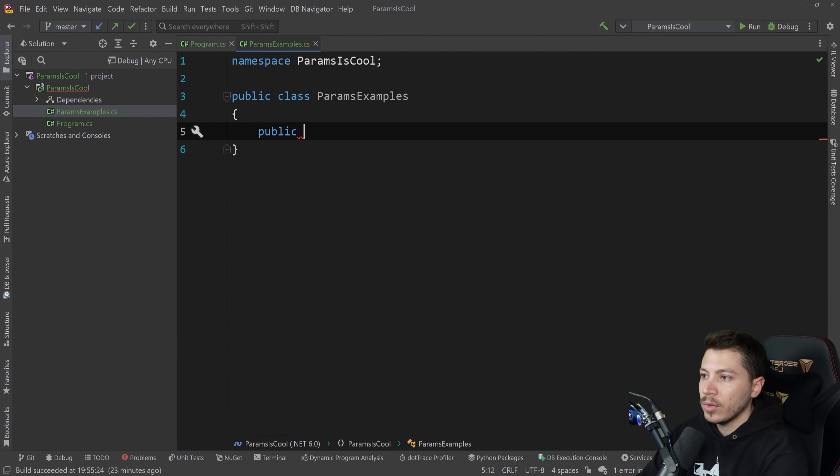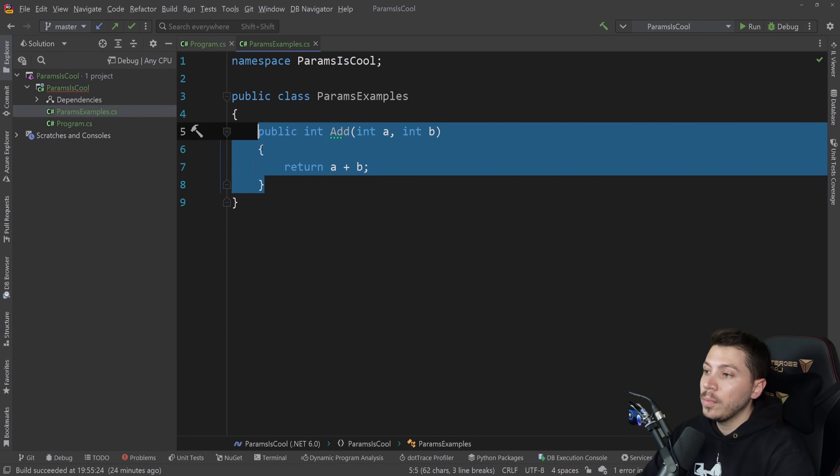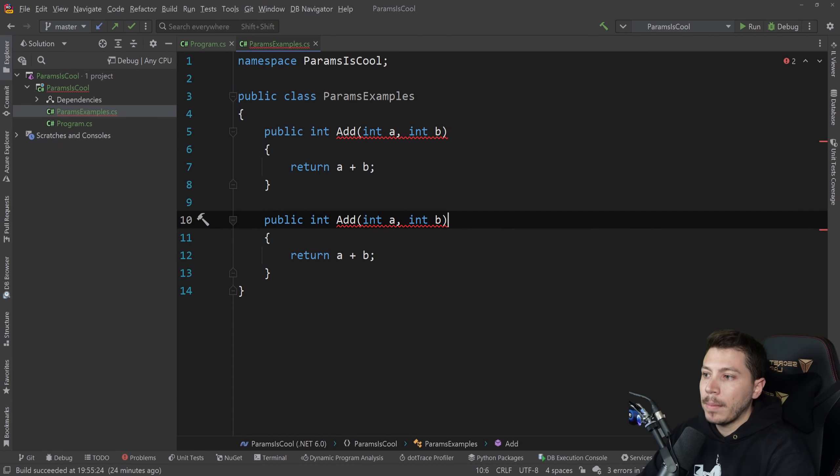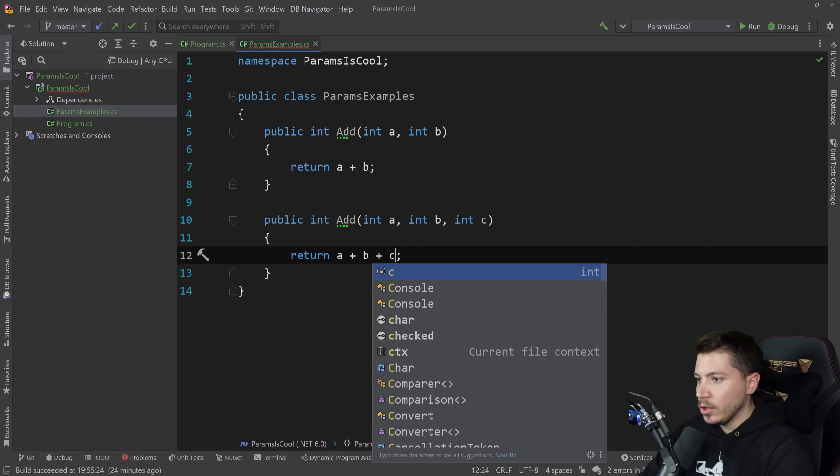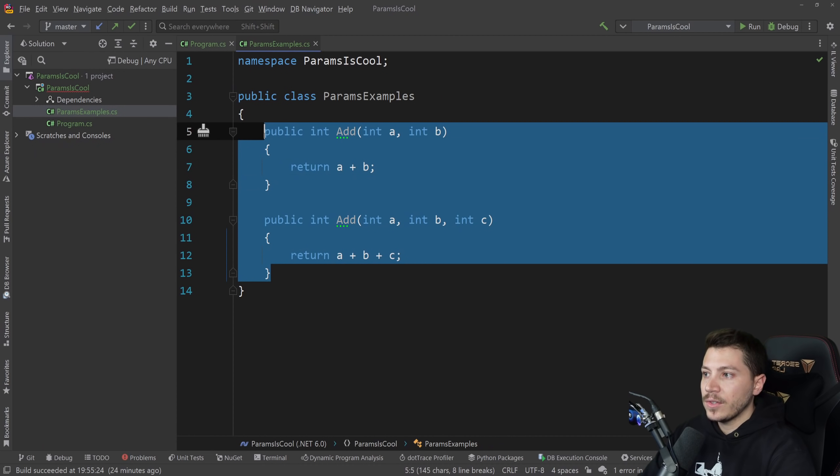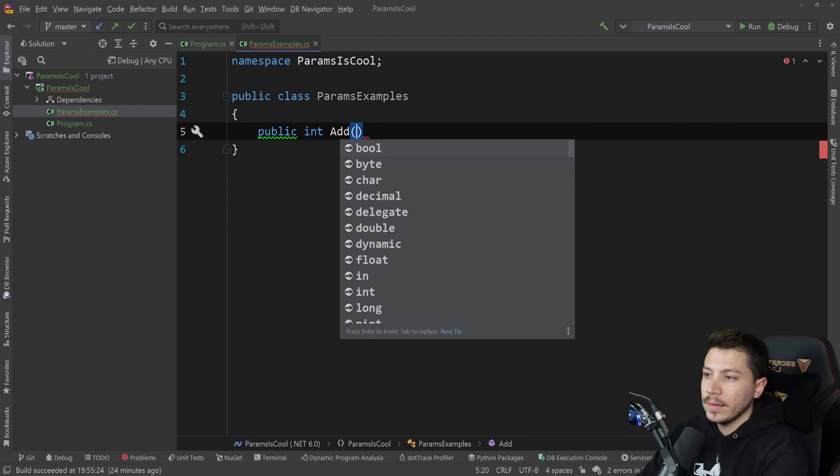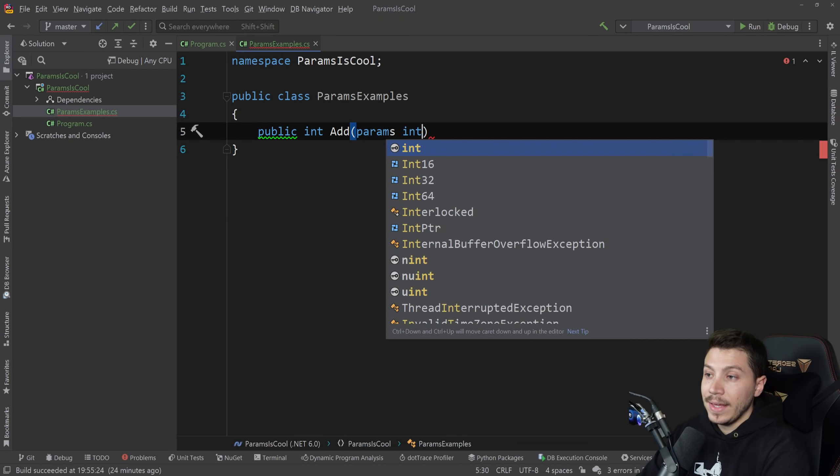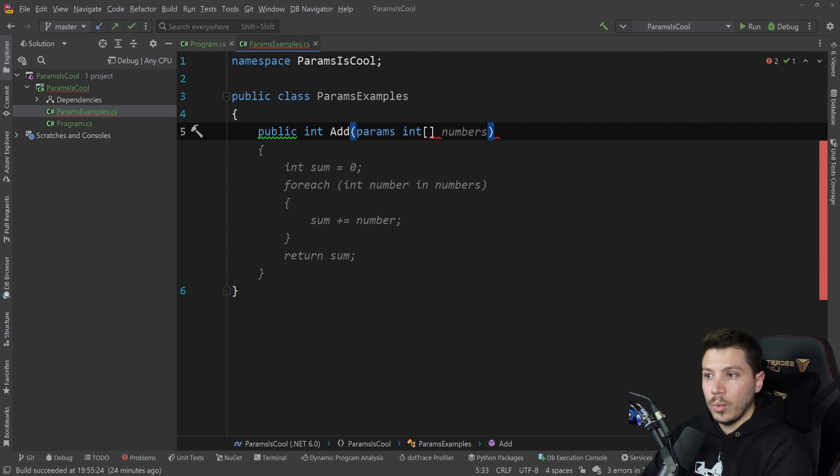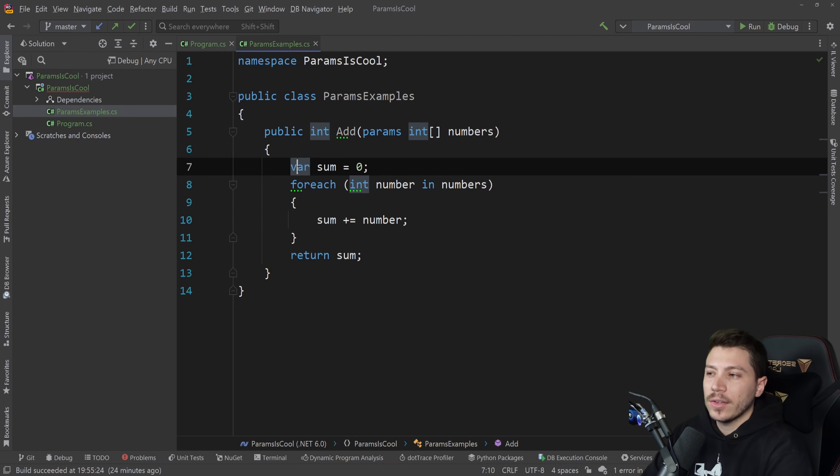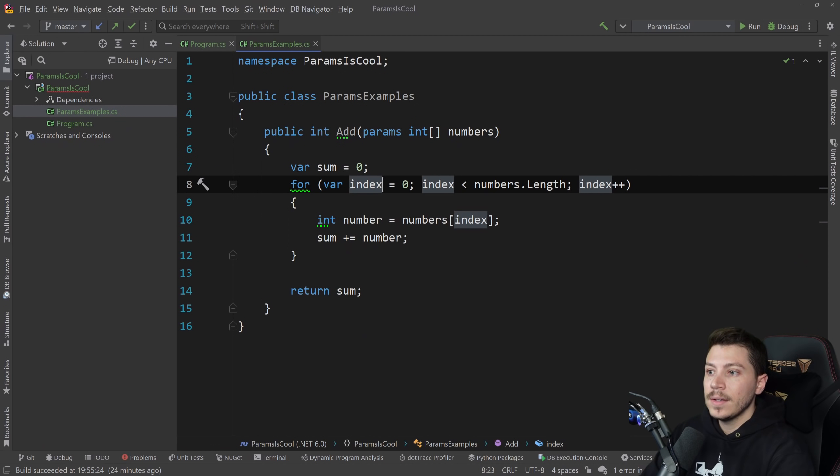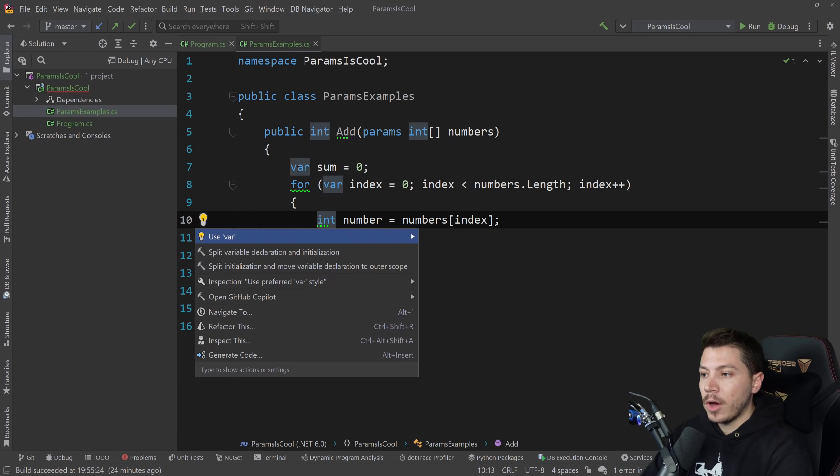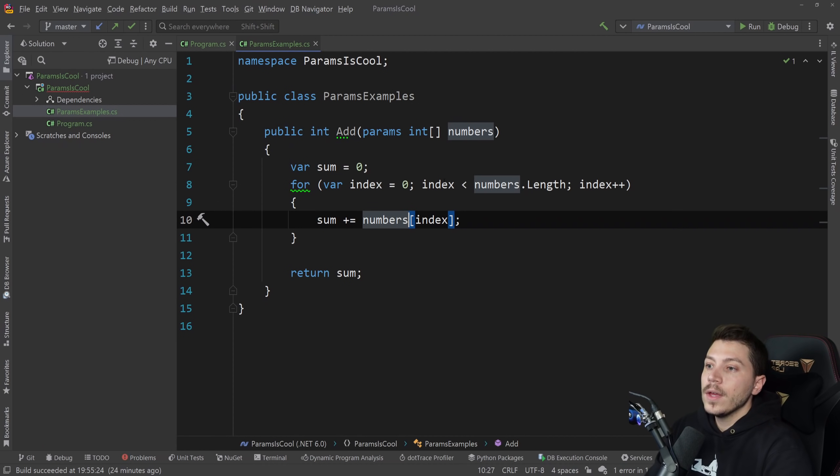Instead of creating a method that's called public int Add with two parameters and then public int Add with three parameters and doing that over and over again, params allows us to have a single method called public int Add params int and pass it as an array and do what Copilot suggests us to do. But I'm going to turn this into a for loop instead. I will explain why when we're benchmarking it and this can be inlined.